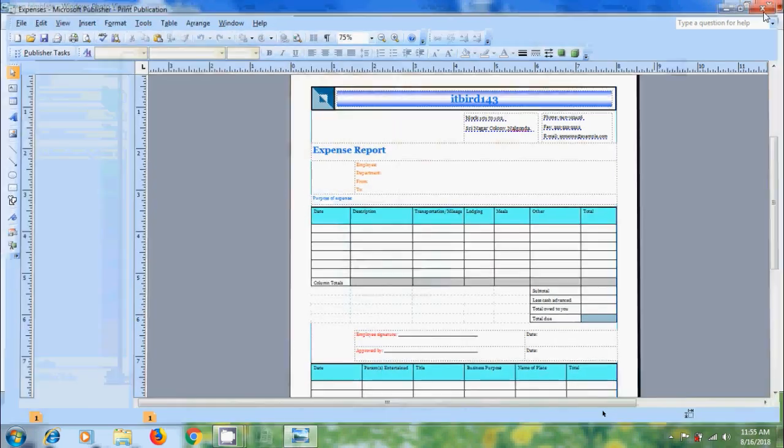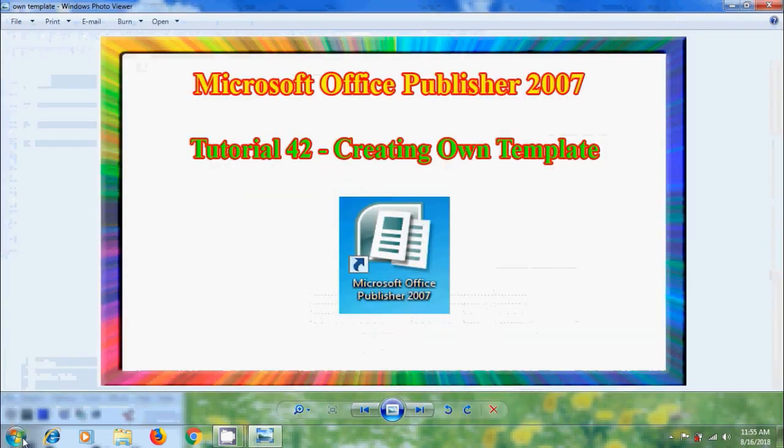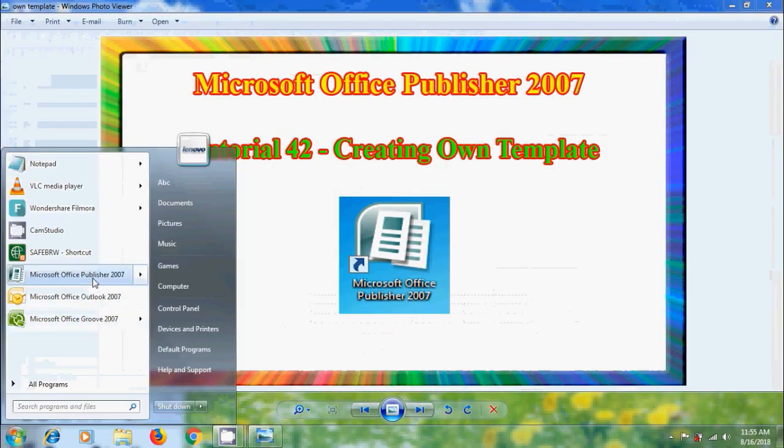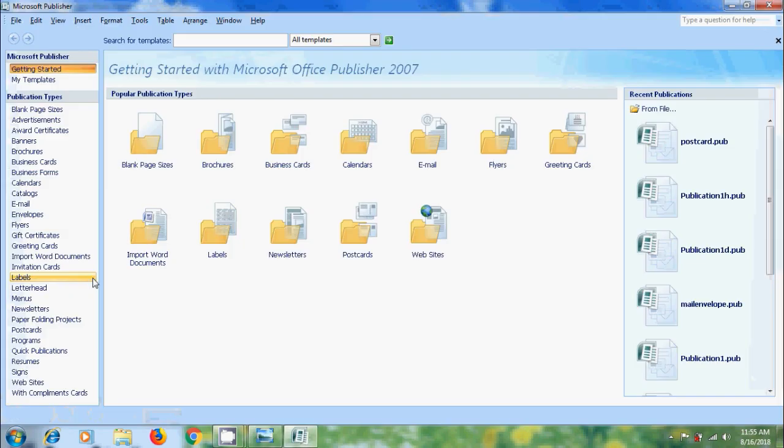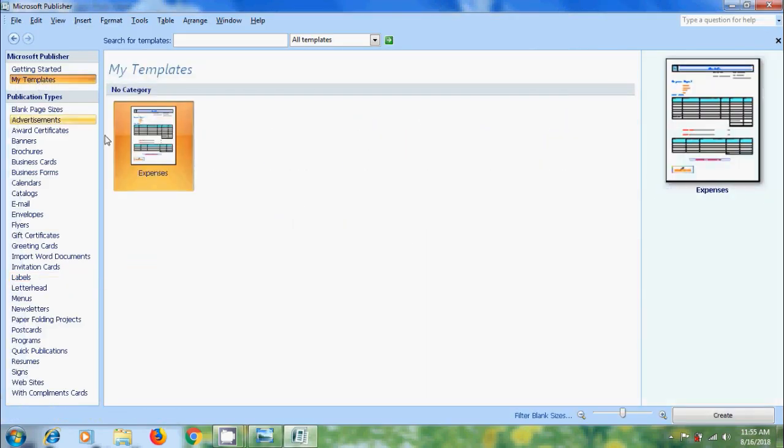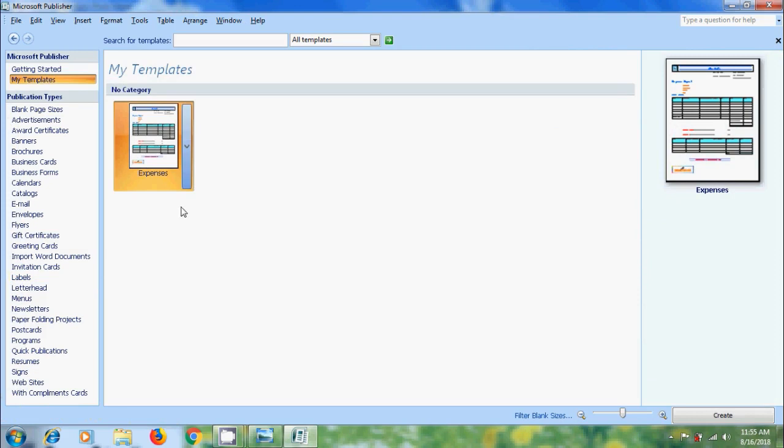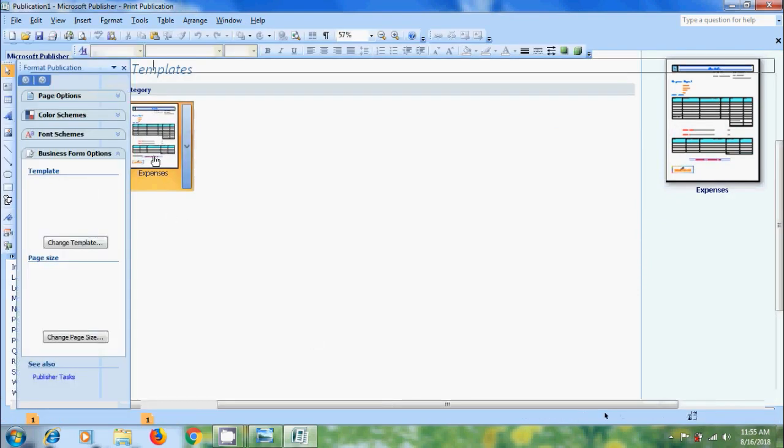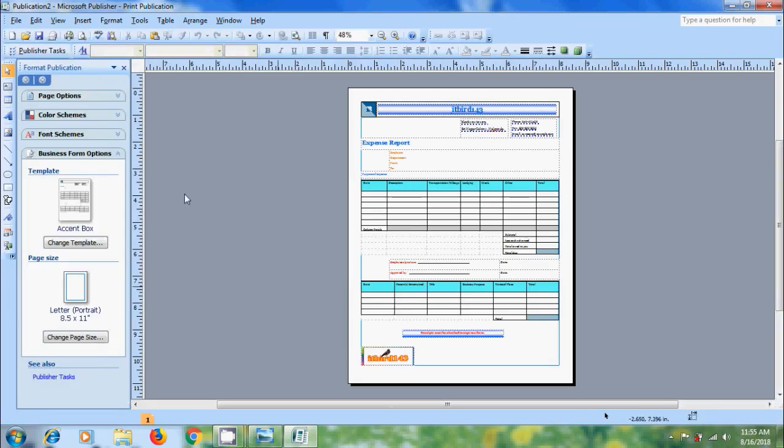Now close this, again open the publisher. This time come to My Templates. Here we can find our template. Select this and click on Create or simply double click on this. Now it is opened as the publication file, that is a copy of the template. Now we can fill the data here.